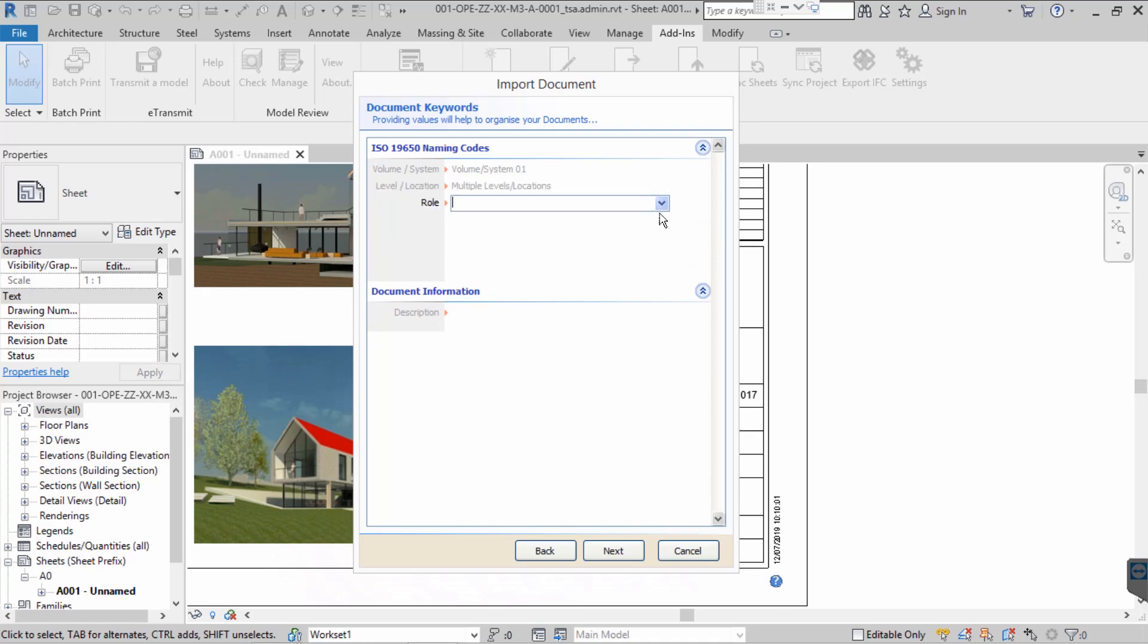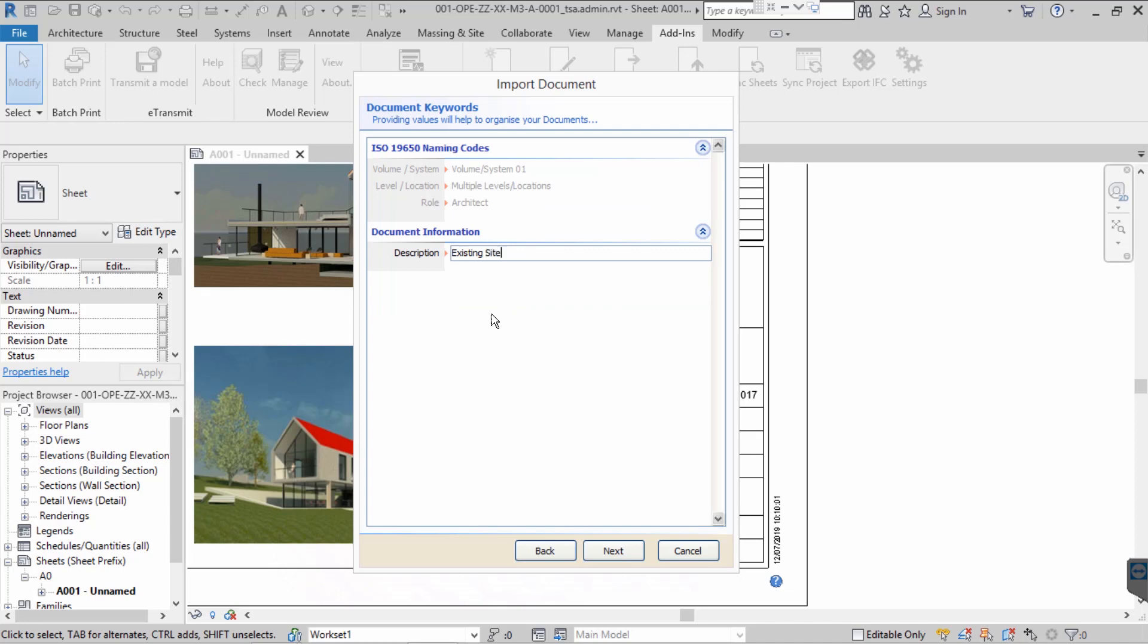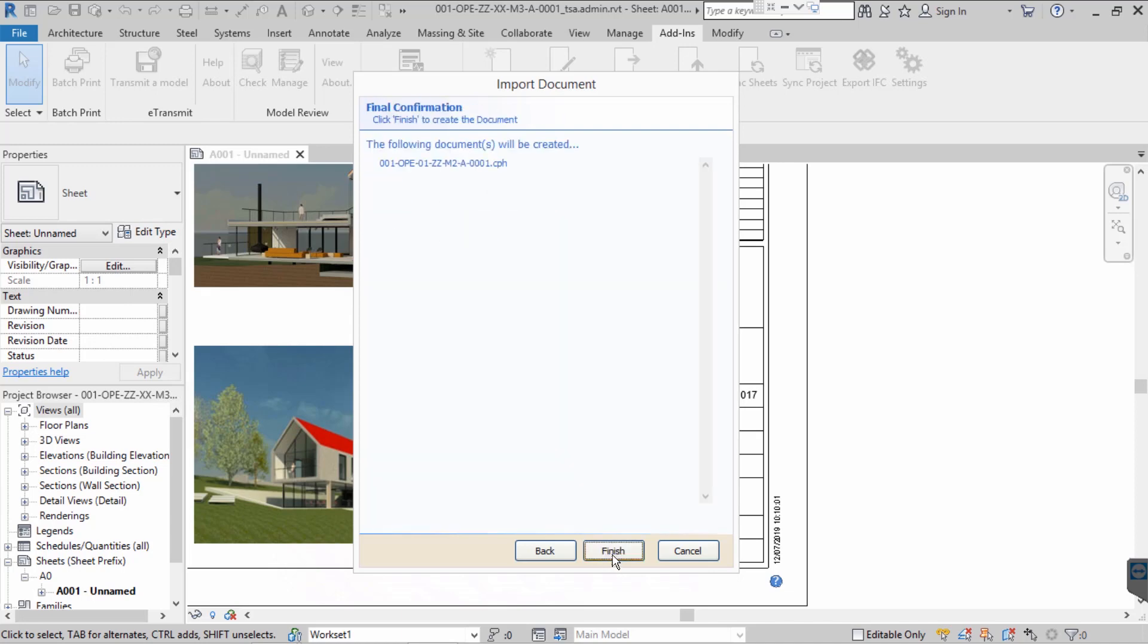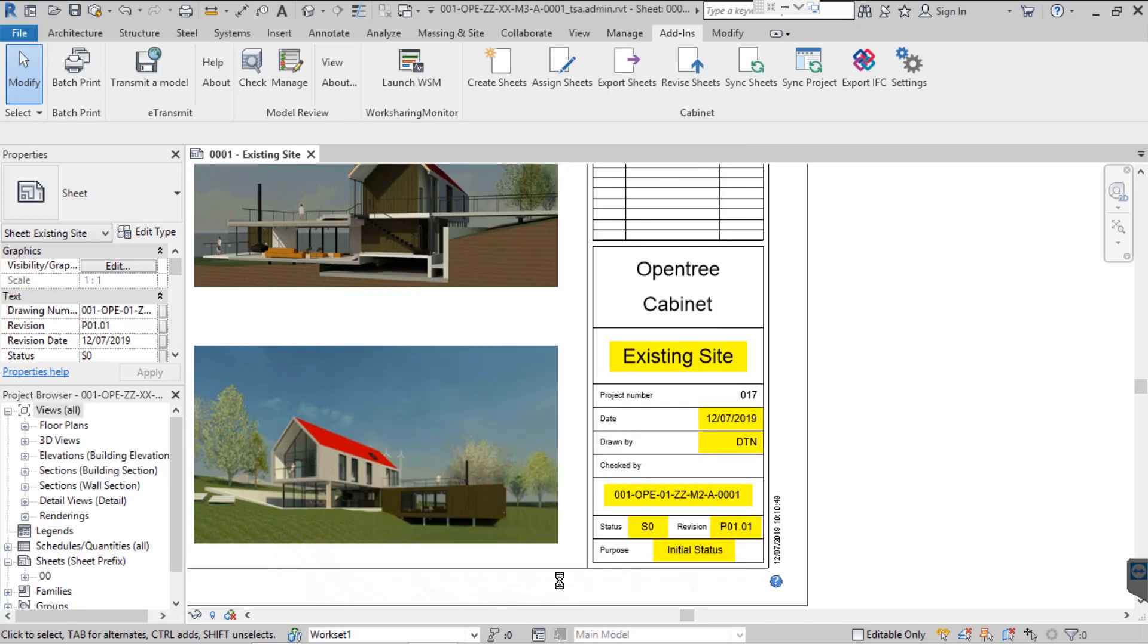In this case, as well as description, we have to provide the mandatory keywords volume, level and role. As you can see, as well as its description, date and drawn-by fields, the existing sheet's title block is now populated with an ISO 19650 compliant sheet name, revision and status.